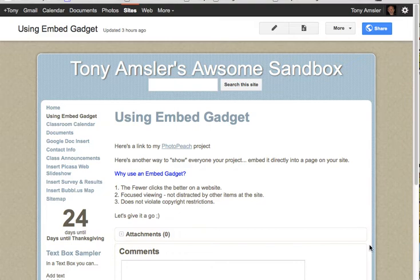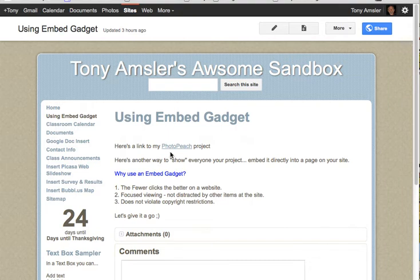When we start working on our Google Sites and we link people to places other than our site, we certainly can set up links, words that are links, and URLs that will take people to places other than our site.